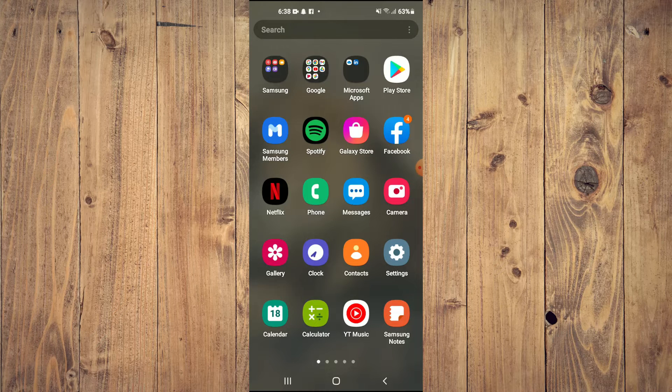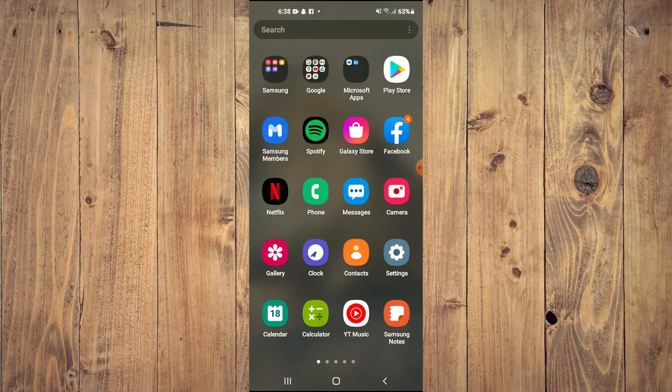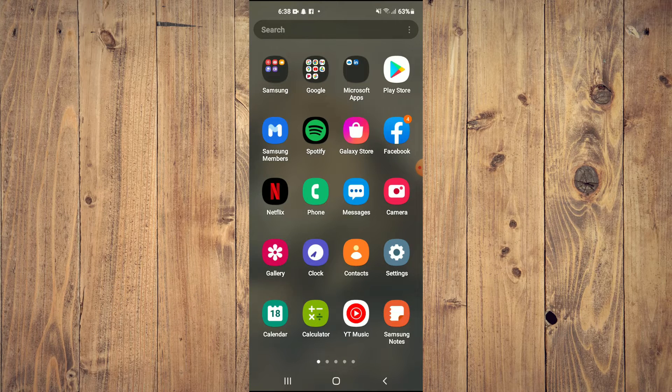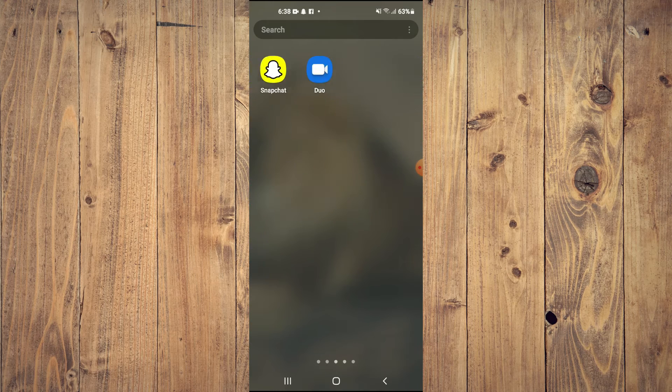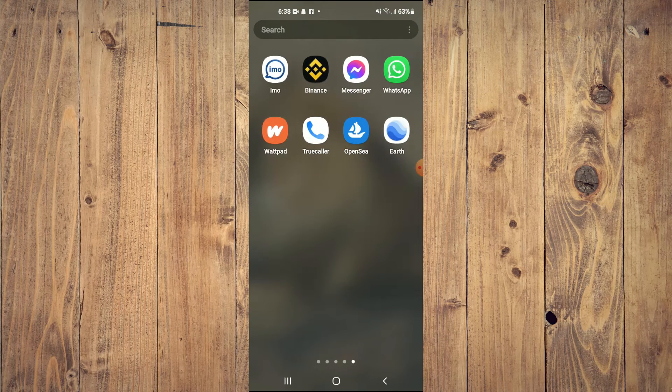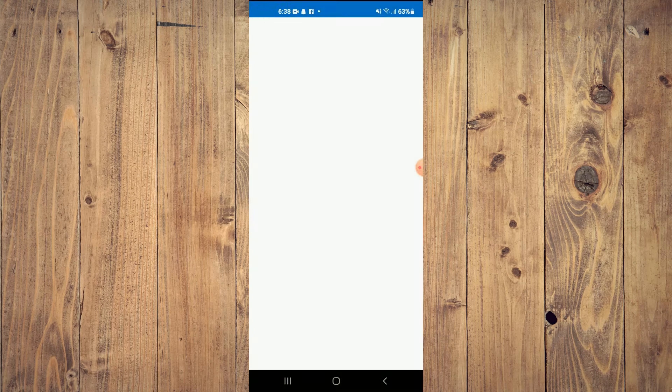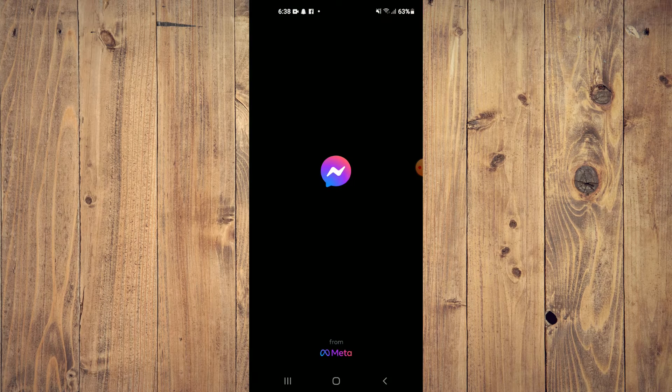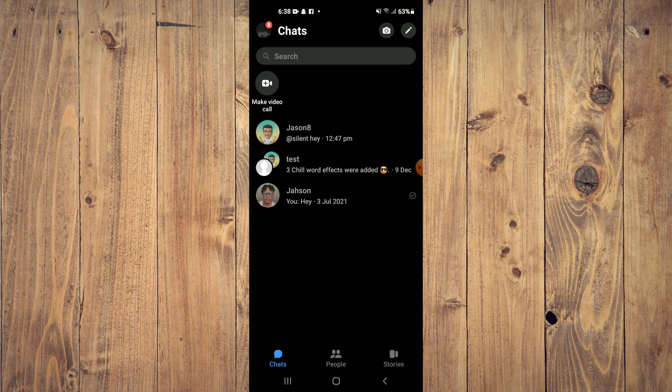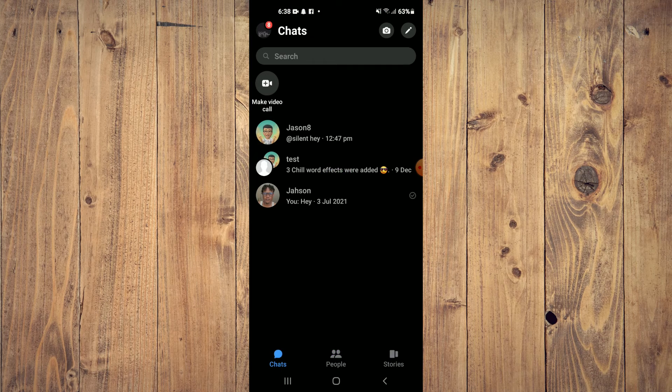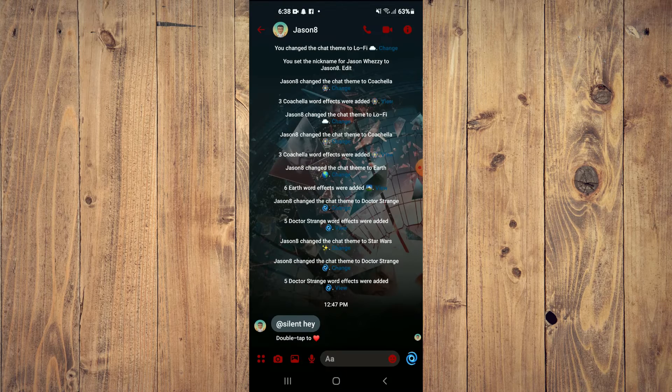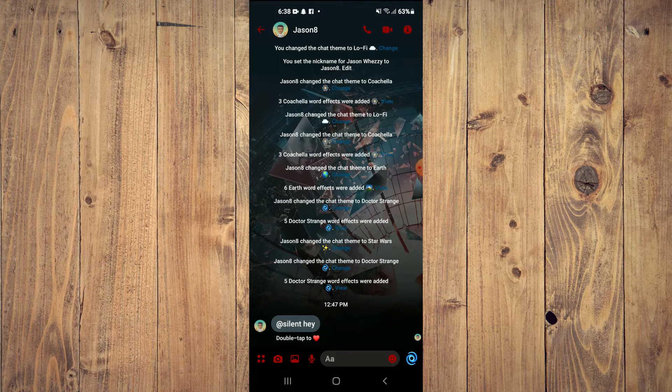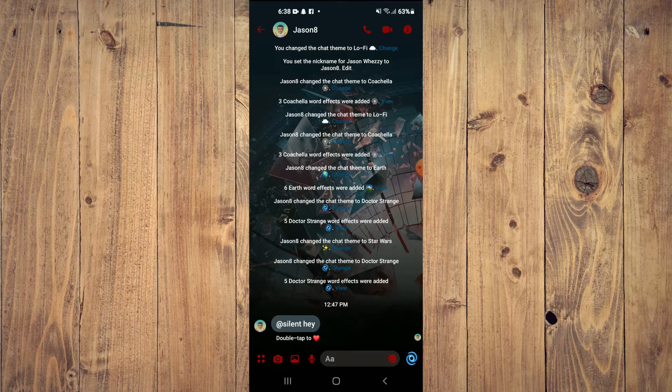The first thing you will need to do is go into the Messenger app. Once in the app, you want to tap on any one of your previous chats and tap on the 'i' in the top right-hand corner.